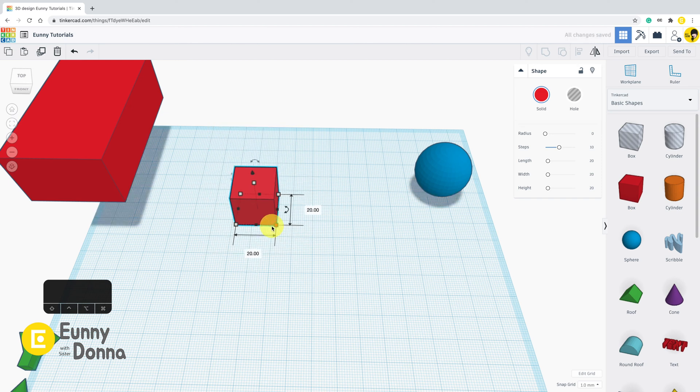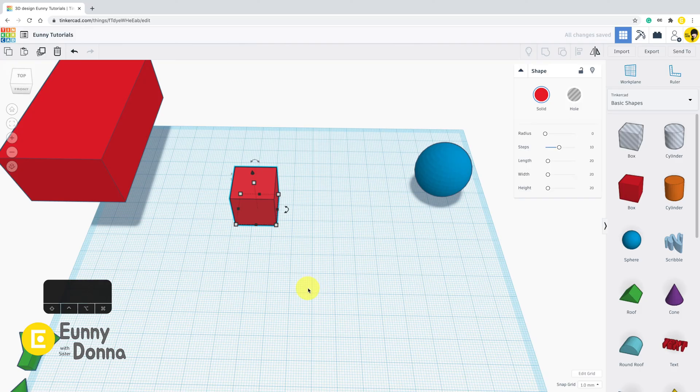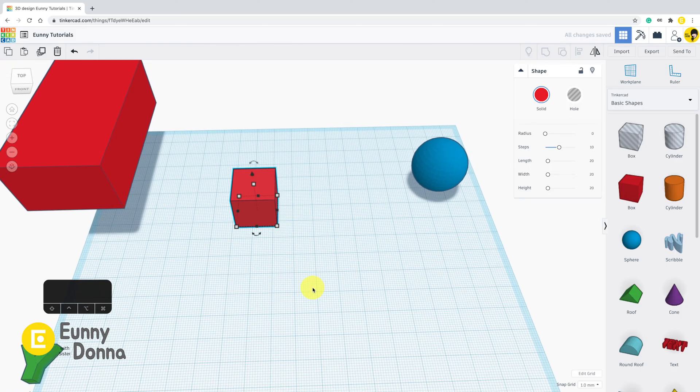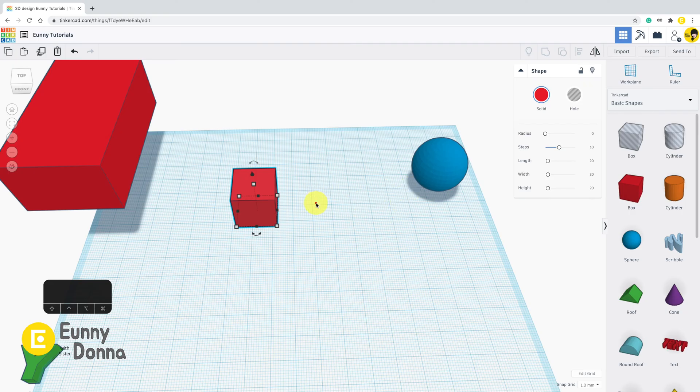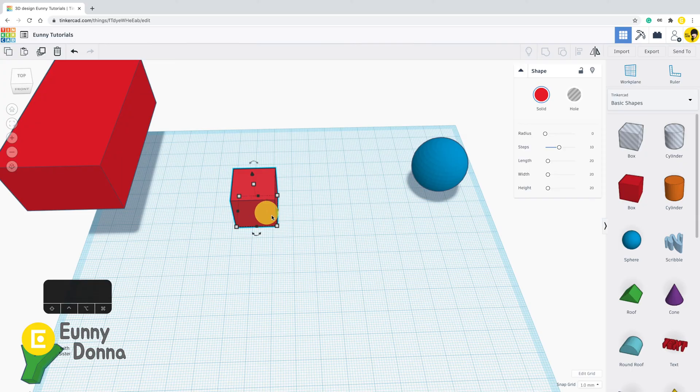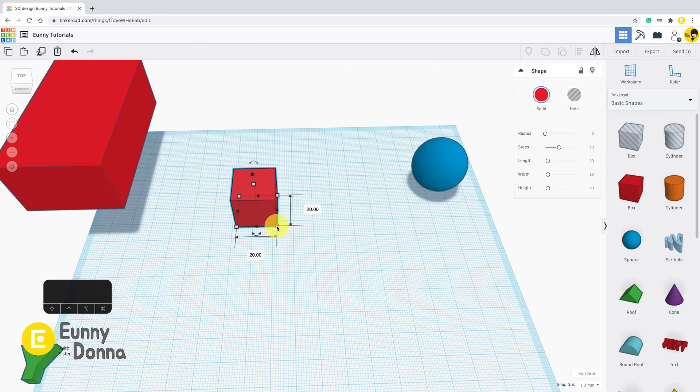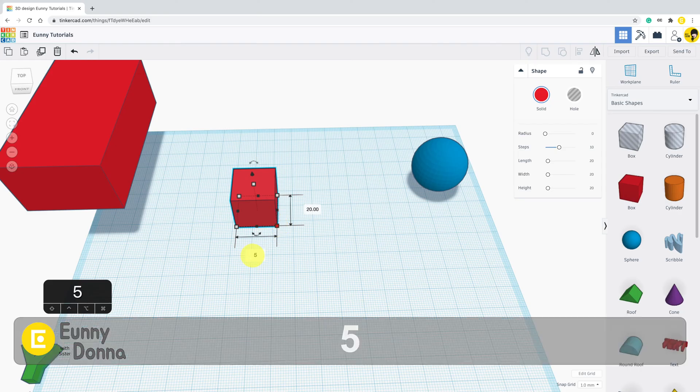In Tinkercad, you can also directly put value to resize it. Select the shape and place your cursor on the anchor point. Then value boxes come out. You can resize the shape putting exact numbers in these value boxes.